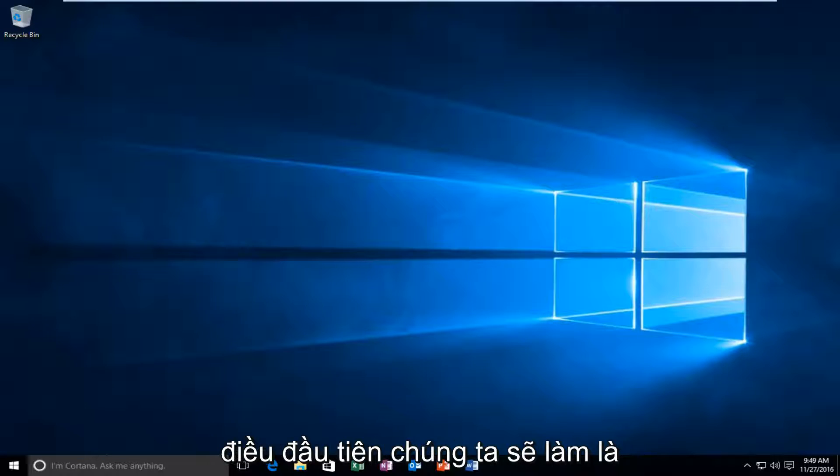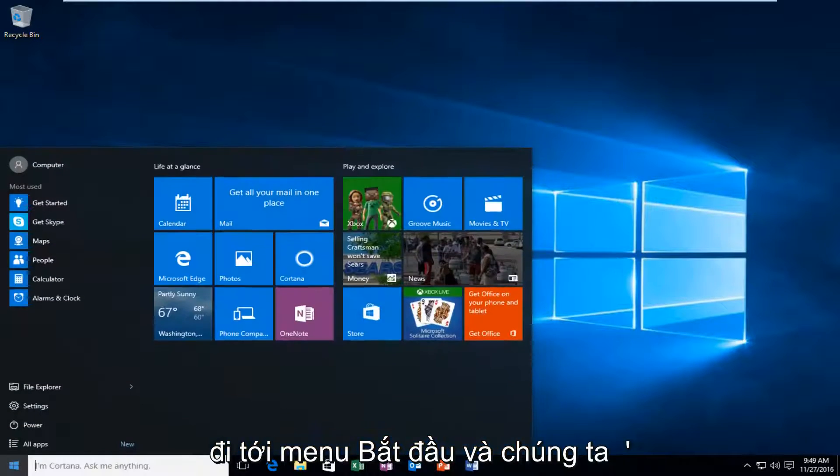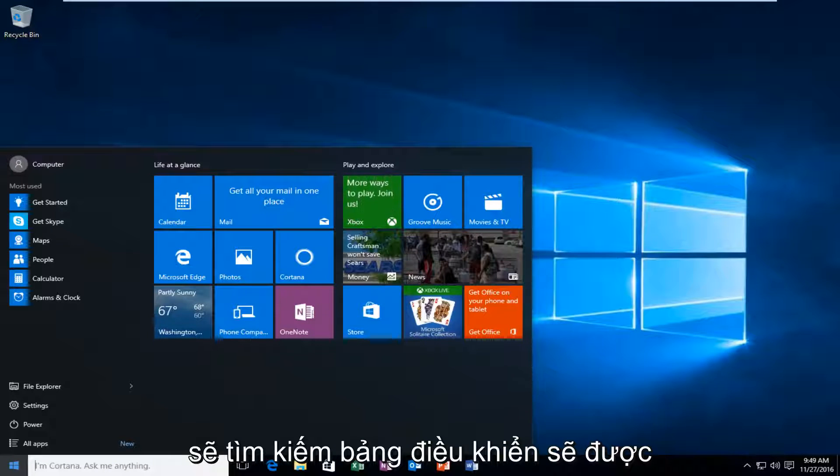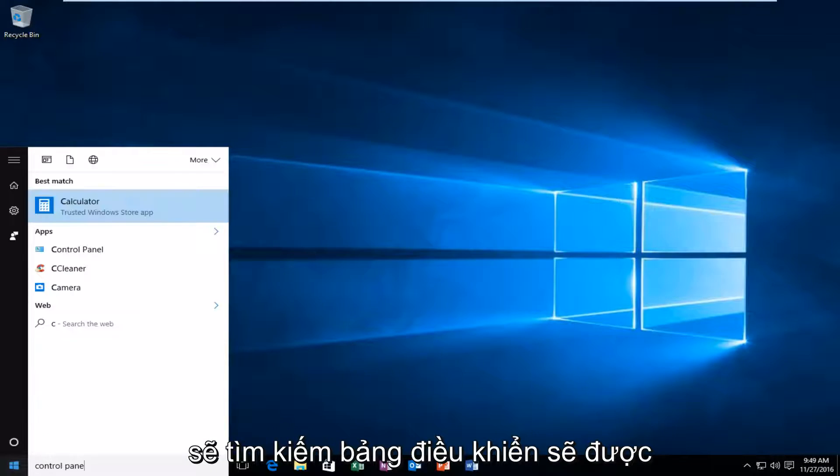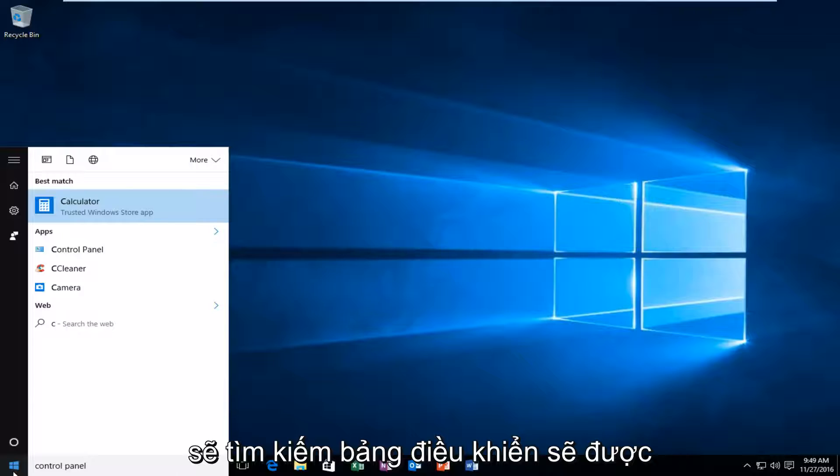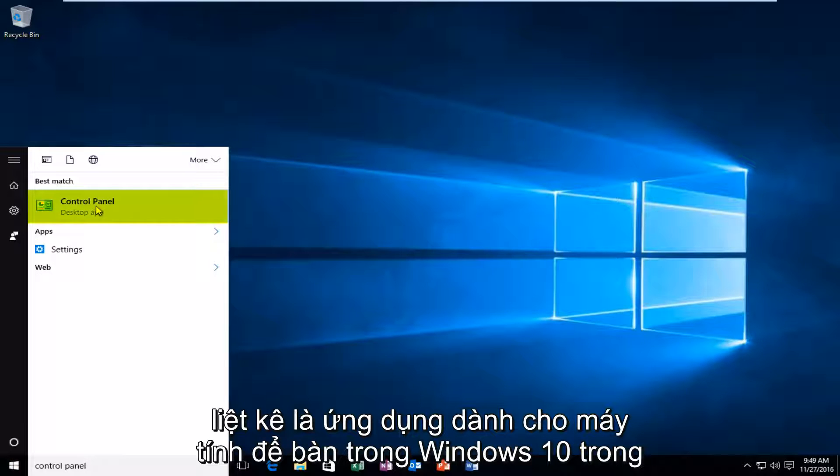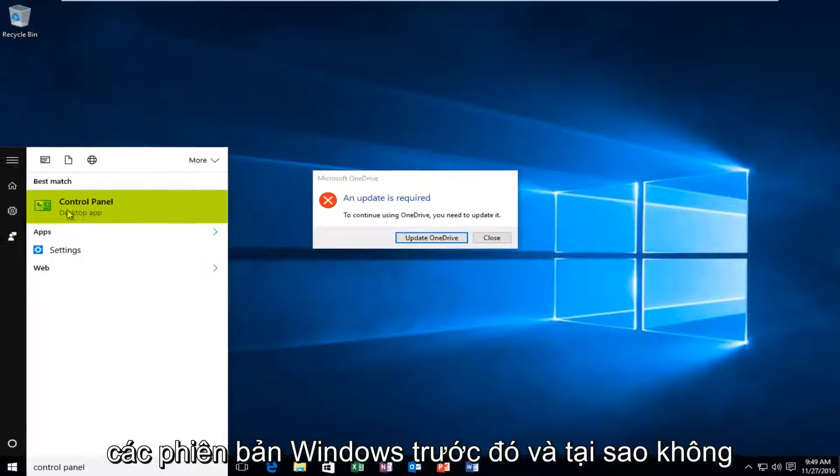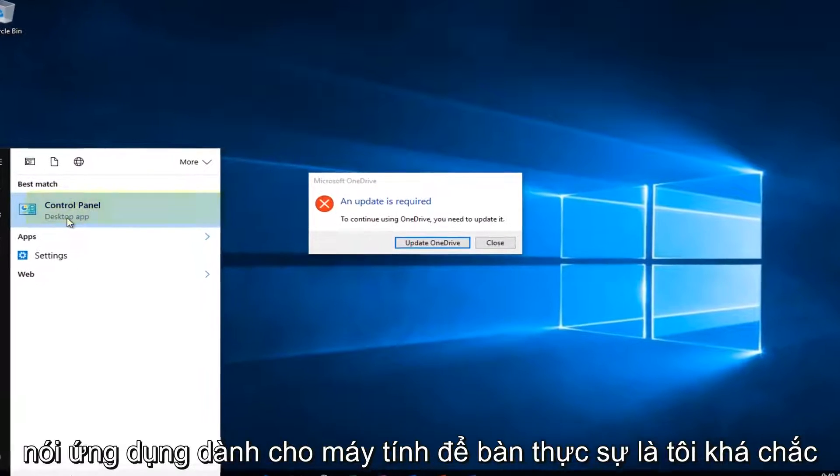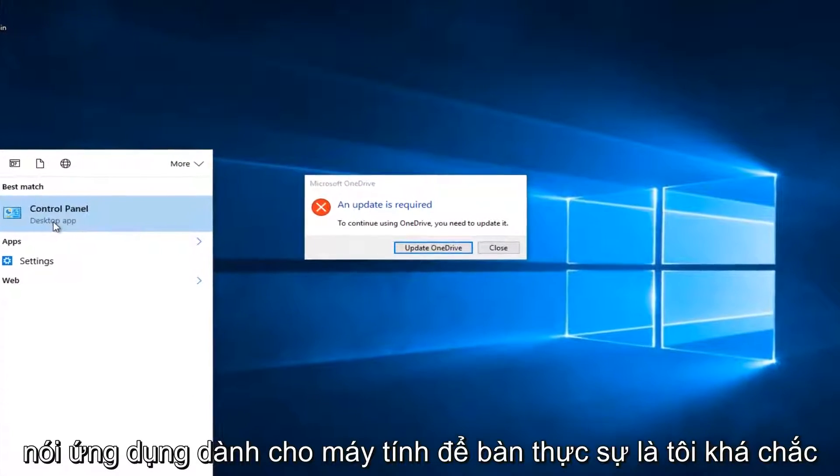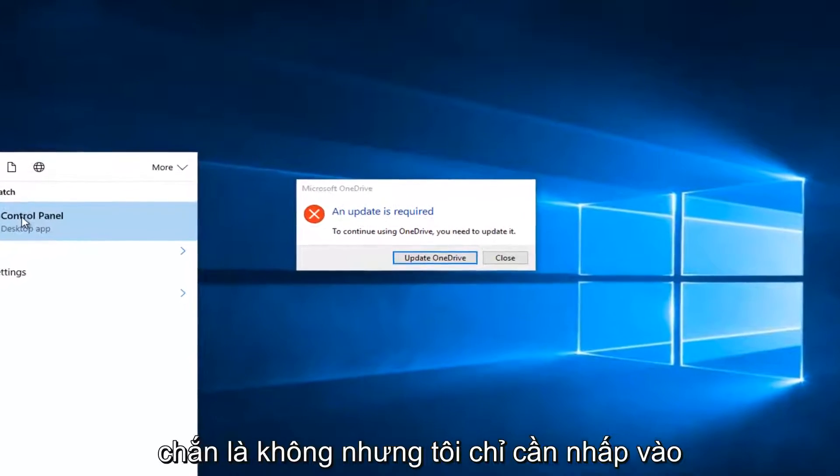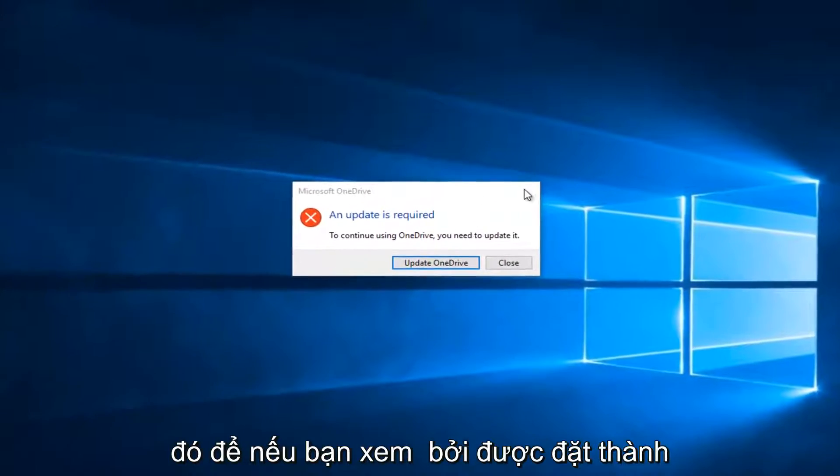So the first thing we're going to do is head over to the Start menu, and we are going to search up Control Panel. It should be listed as a desktop app in Windows 10. In earlier versions of Windows it might not say desktop app. But just left click on that.